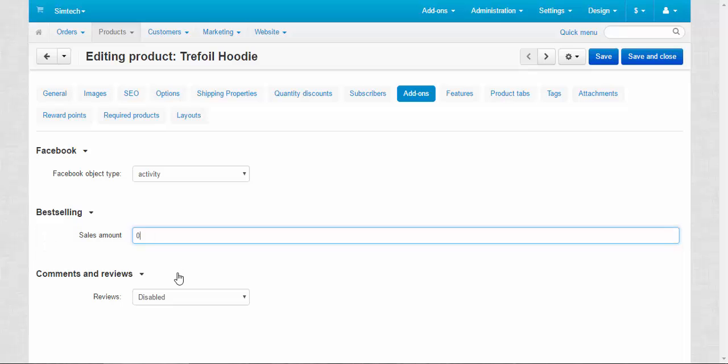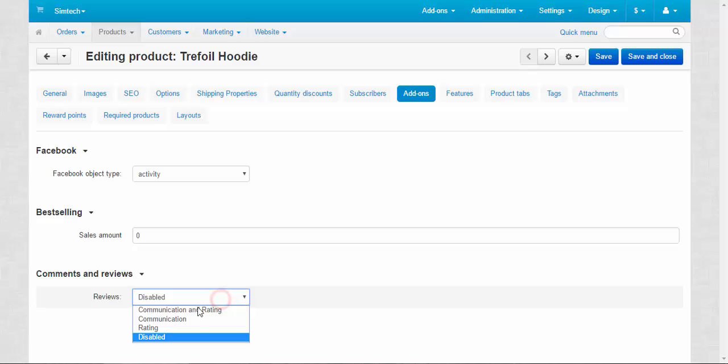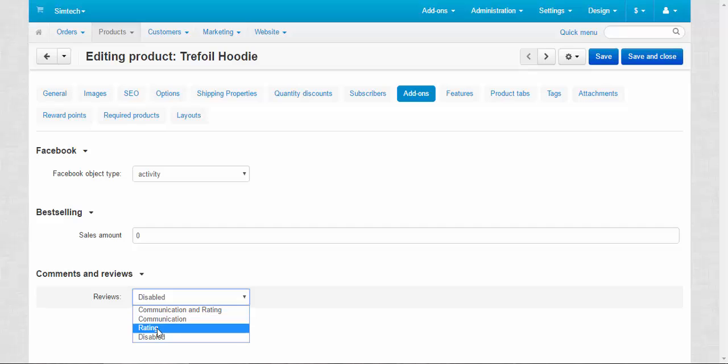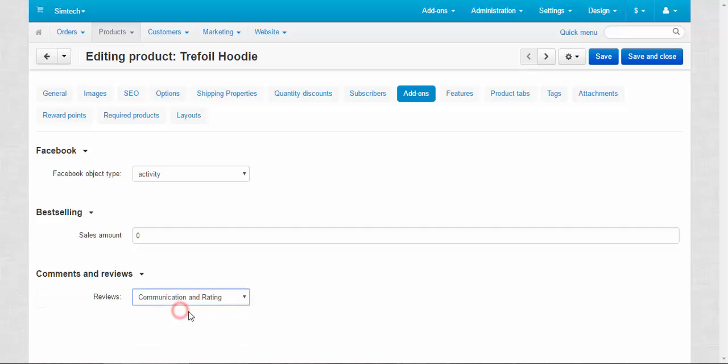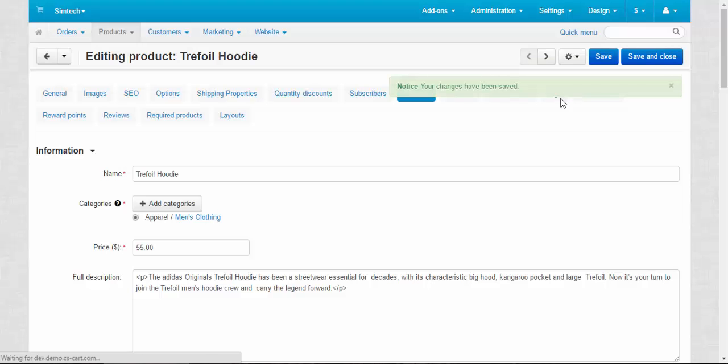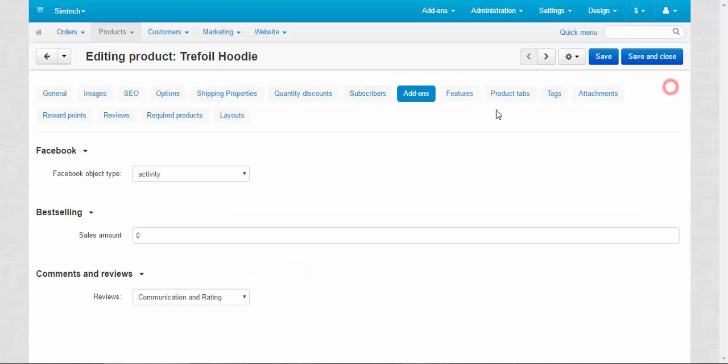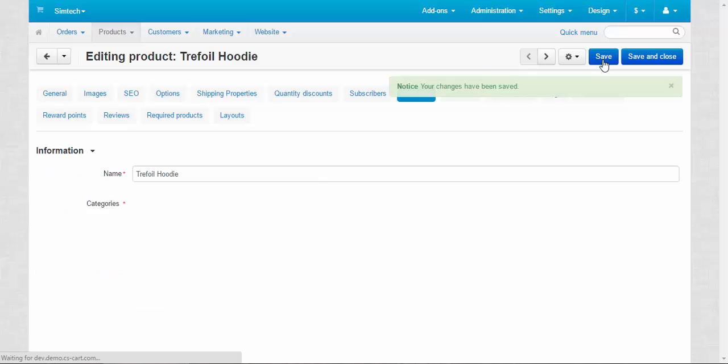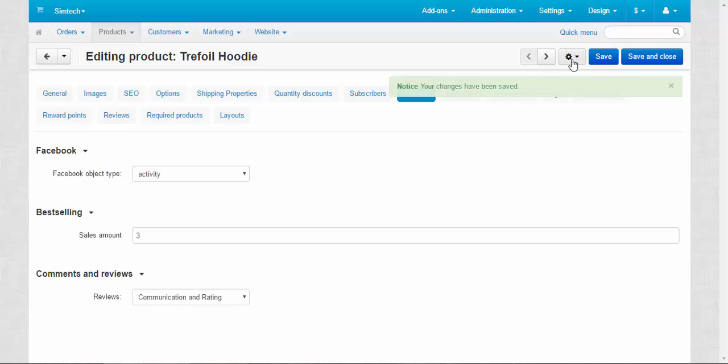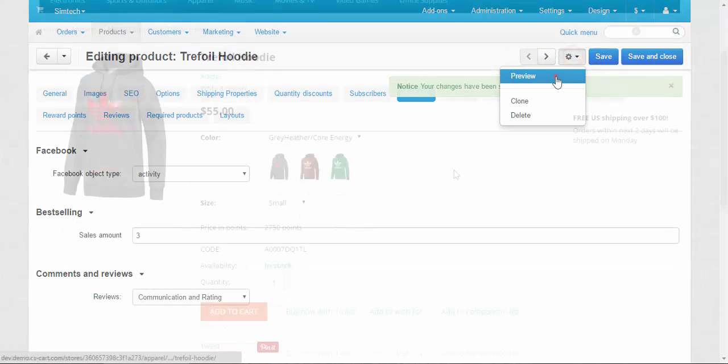Comments and reviews. By choosing communication and rating, you can activate the review panel and ratings for this certain product, or you can activate communication or rating only. It's up to you. Let me show you communication and rating. Save.